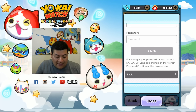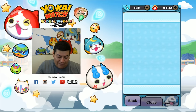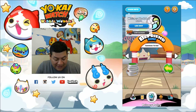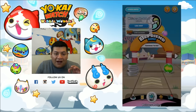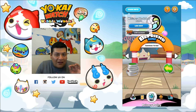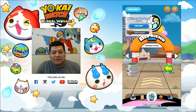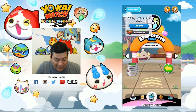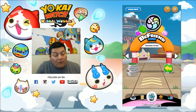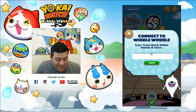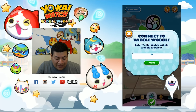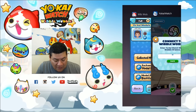Now on the Yo-Kai Watch LAN side, which is pretty simple — we're going to go back to Yo-Kai Watch LAN and you can see here there's a little option right at the bottom near the logout button. It says Yo-Kai Watch Wibble Wobble. You want to go ahead and click that, and it's going to bring up information that says connect to Wibble Wobble.